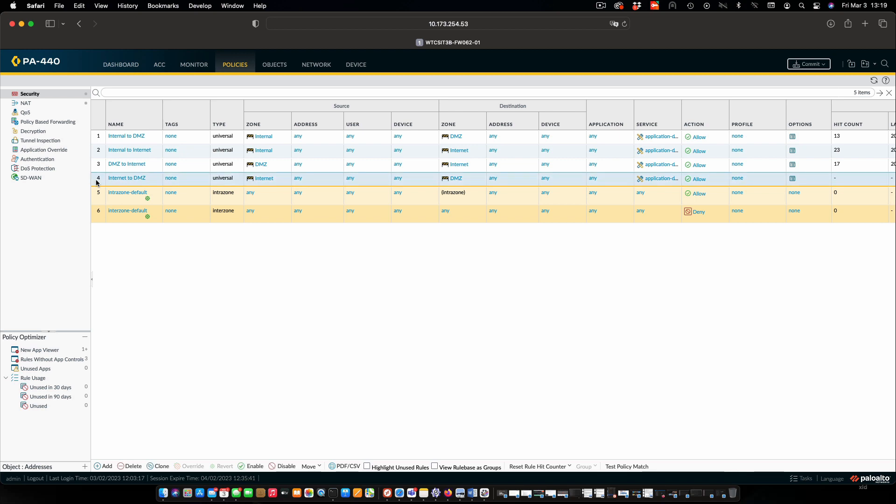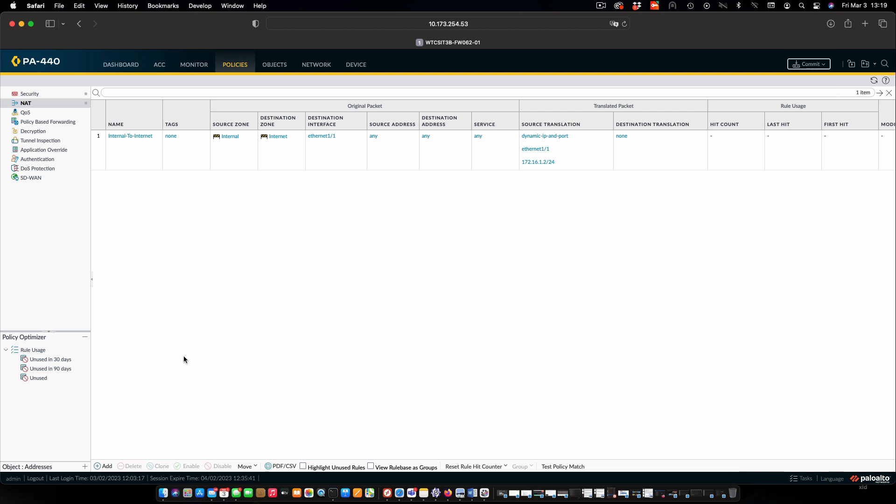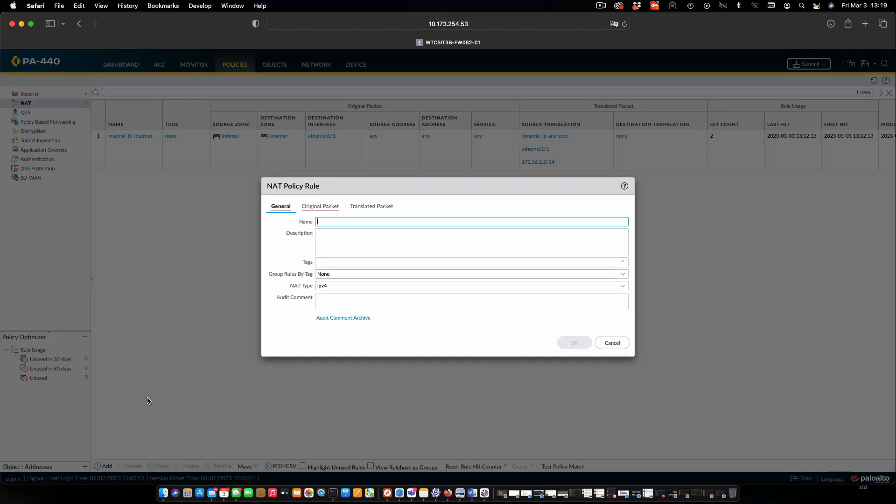Now we also need a NAT policy. So we'll see that we have our original NAT policy that allows internal to the internet. We're going to add a new one.